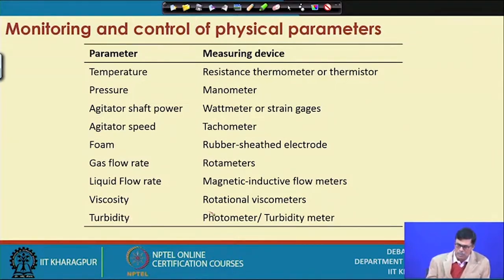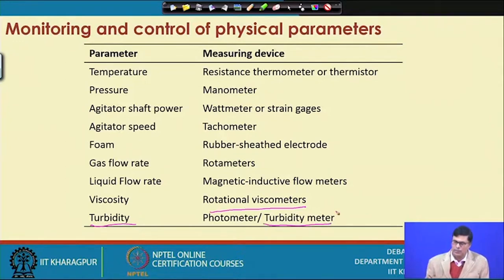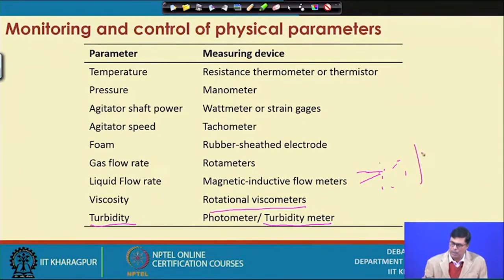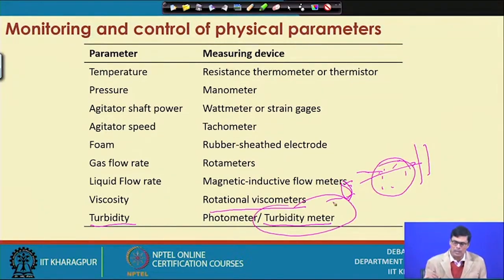Viscosity is measured using a viscometer; the Brookfield viscometer is largely used. Turbidity is measured using a turbidometer, which is different from a colorimeter. In turbidometry, we determine optical density based on the scattering of light by particles. A light source passes through the sample, the light scatters off the particles, and from the amount of light penetrating through, we can determine the density of cells present in the sample.